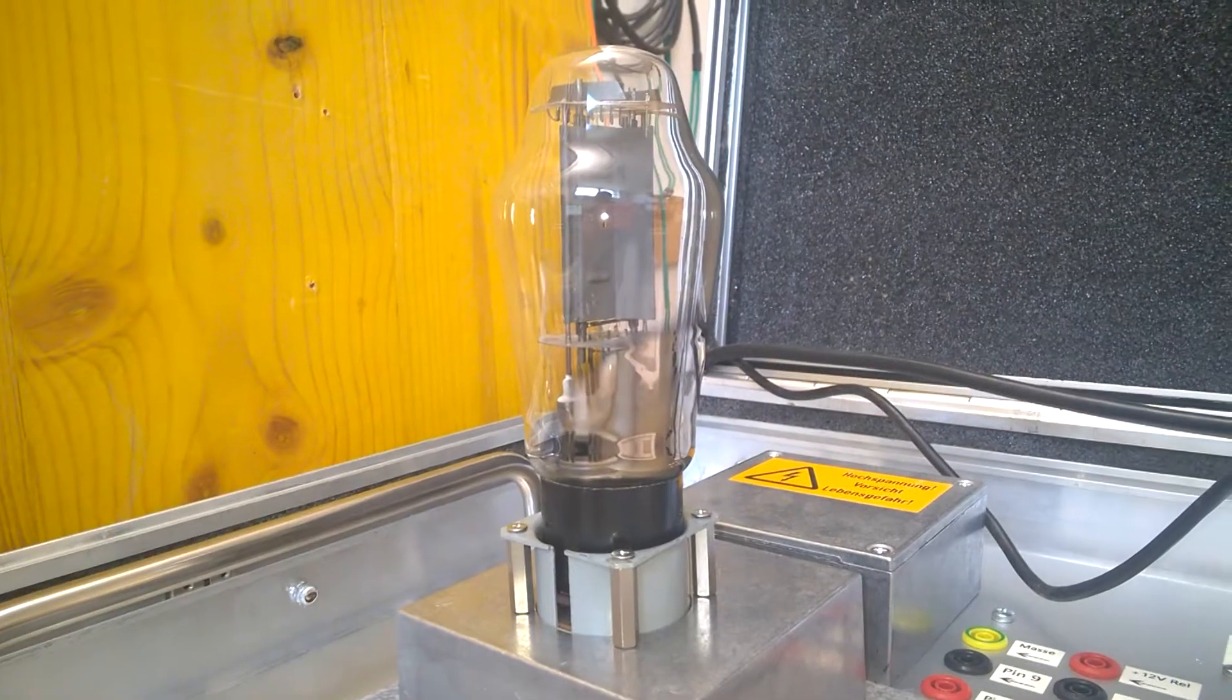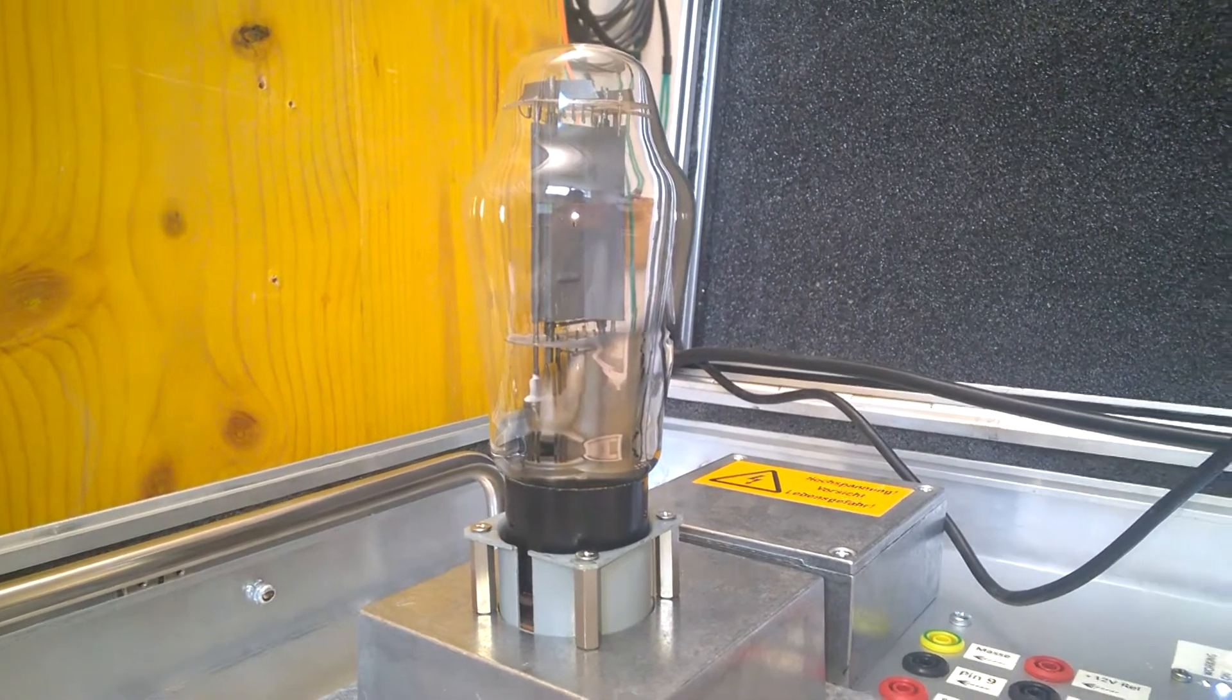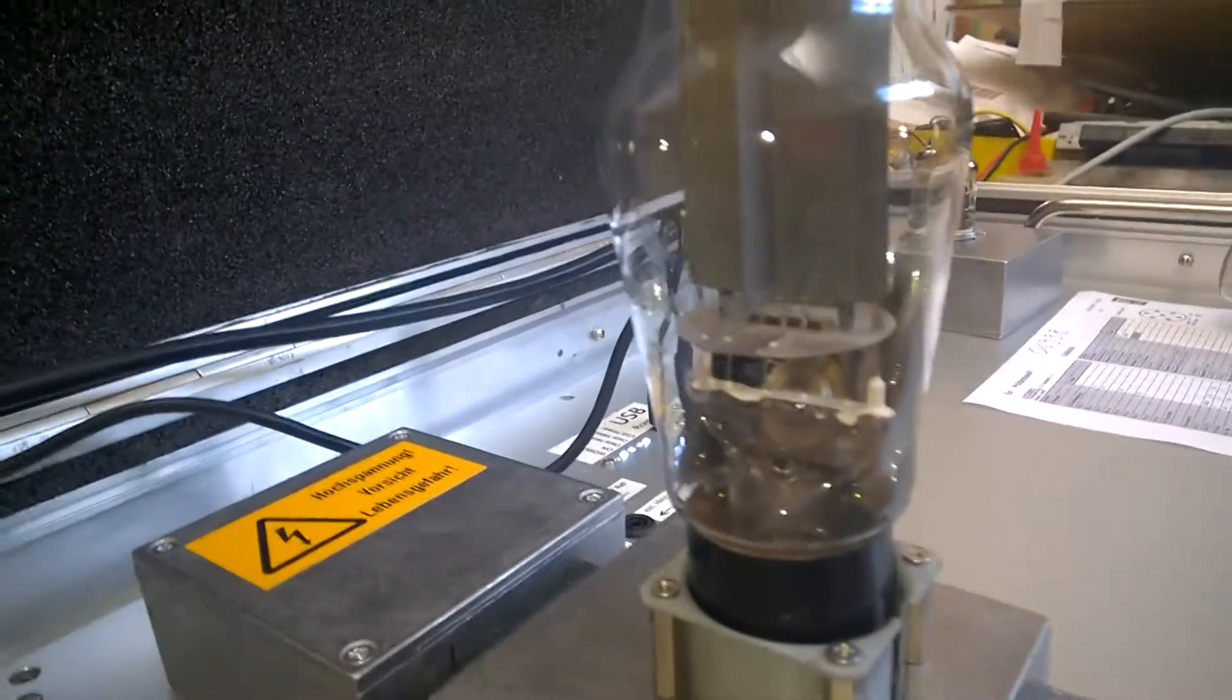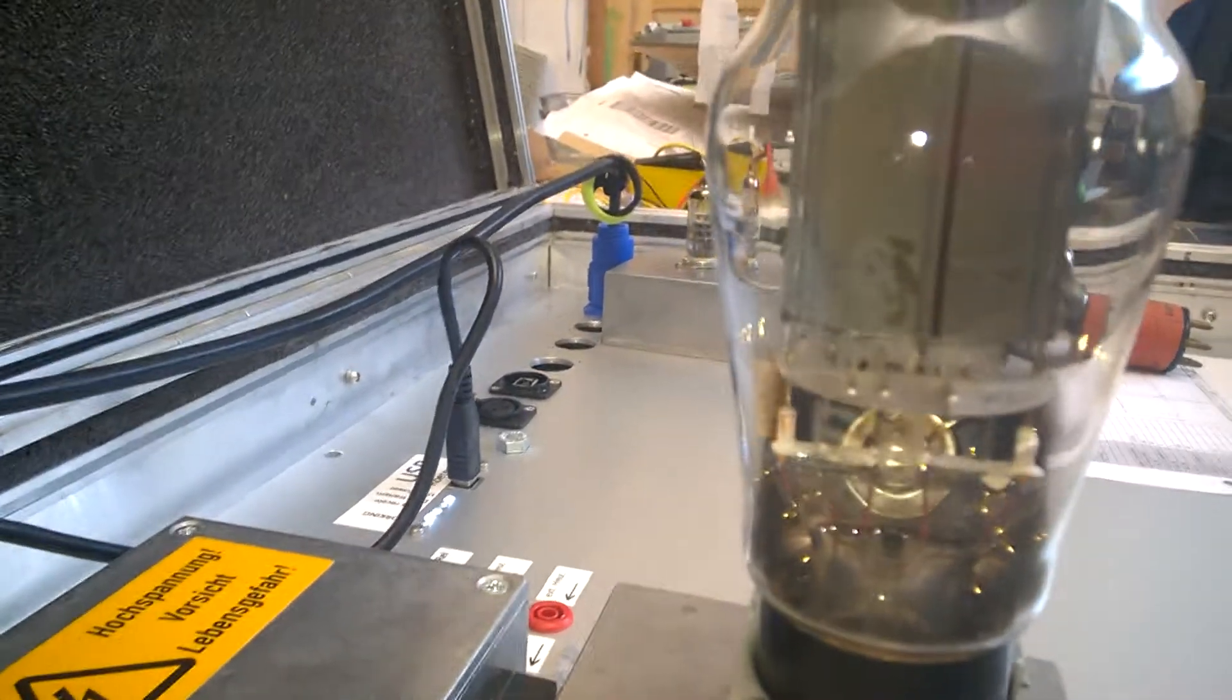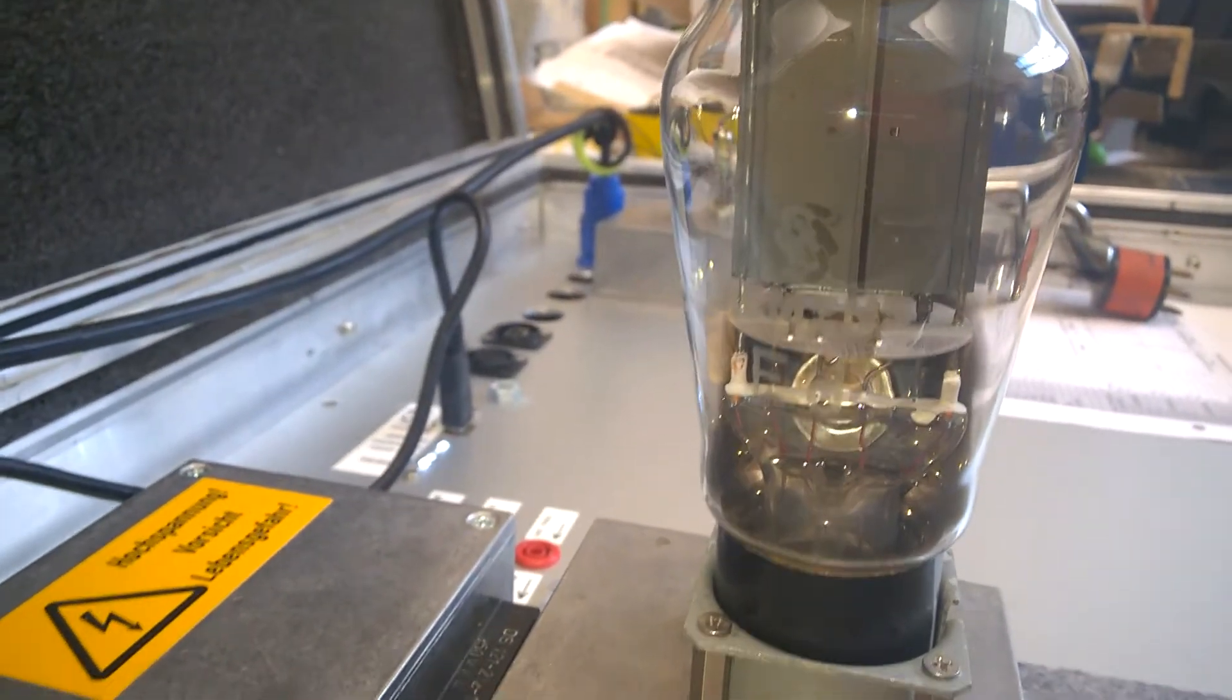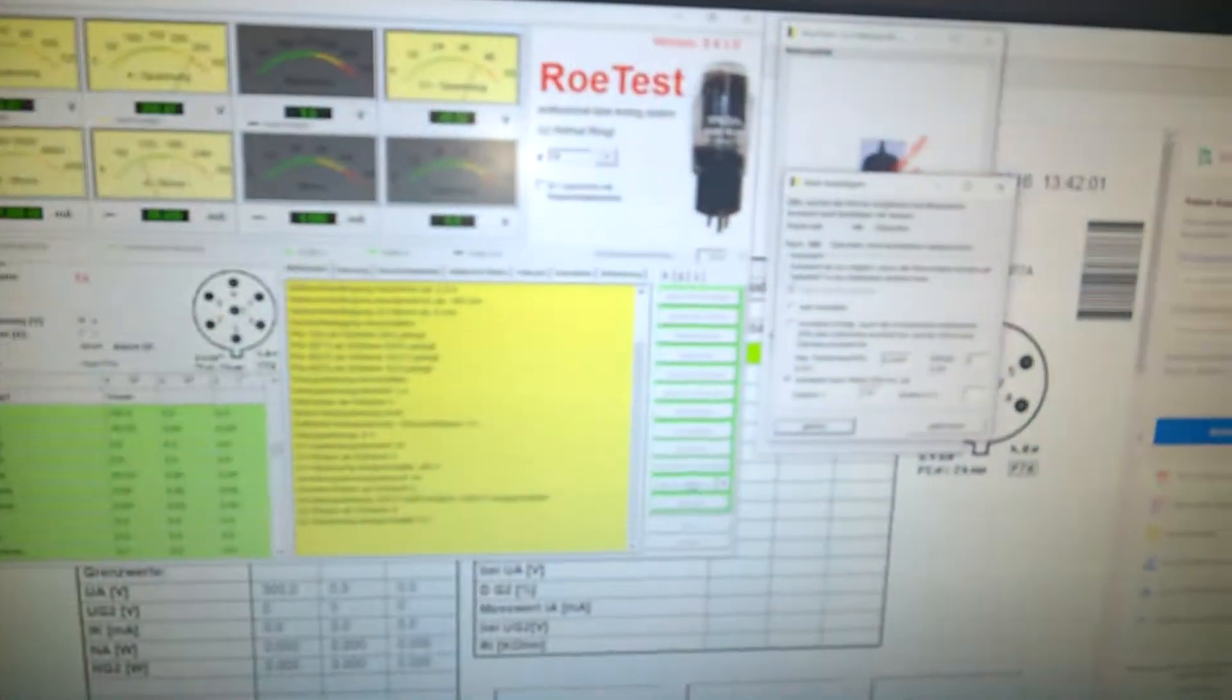This is another ED tube, Siemens. Maybe I can show you the writing on the tube. Can you see it? Okay. So this tube is actually heating up.